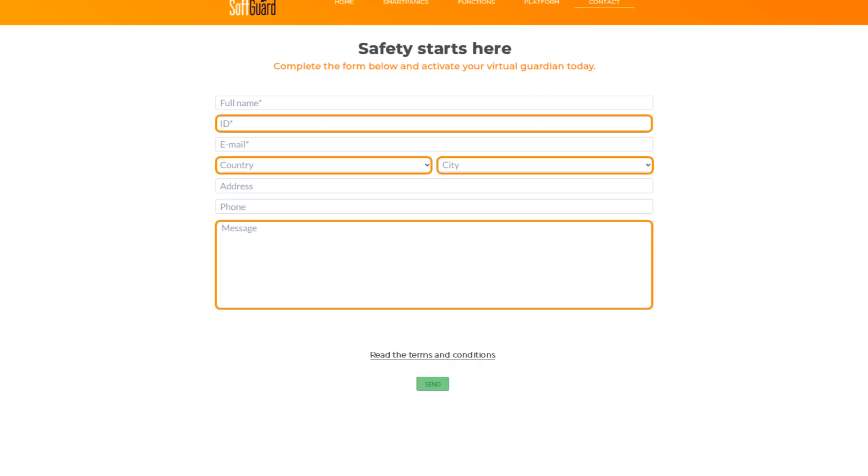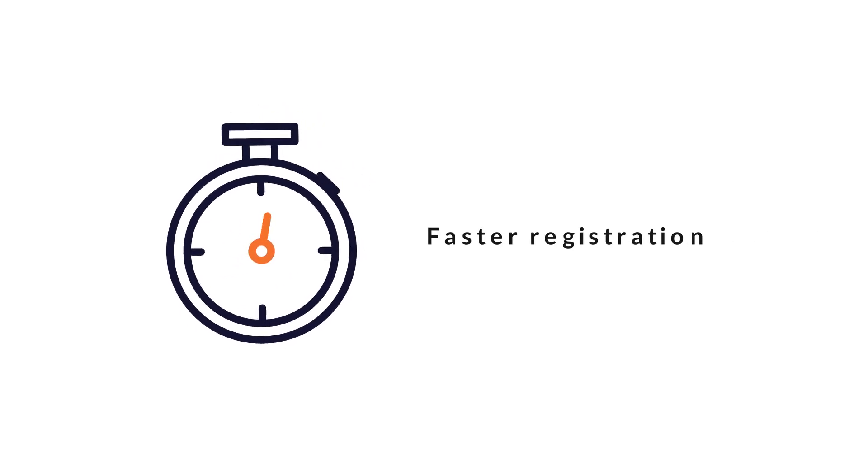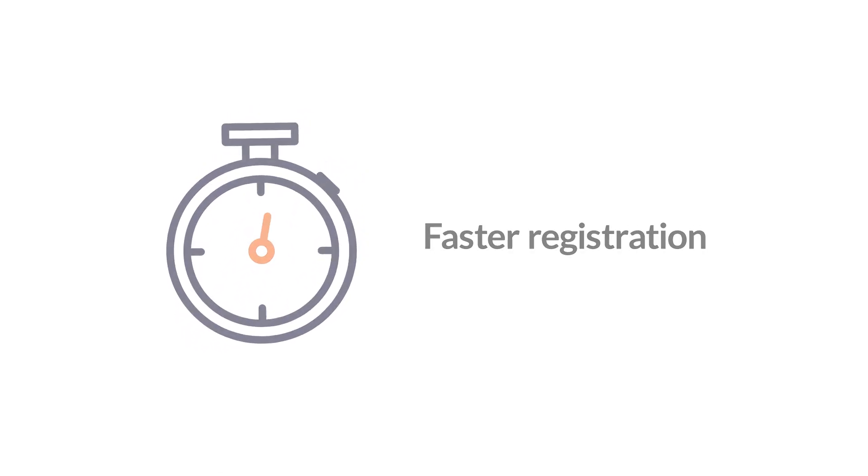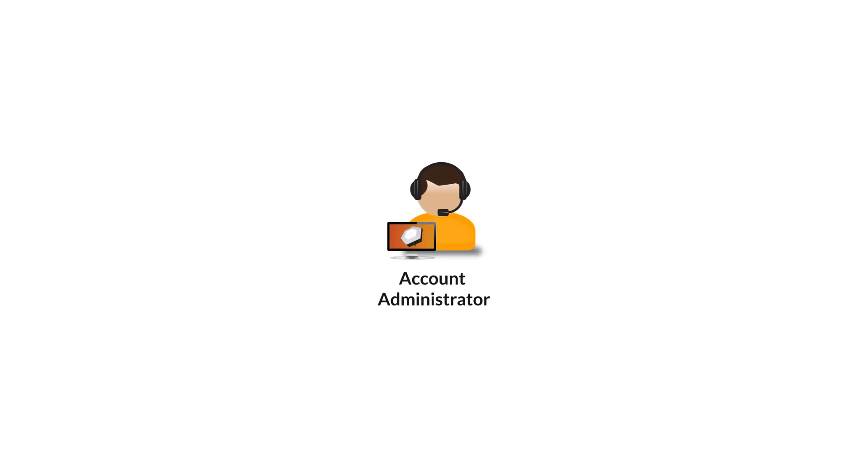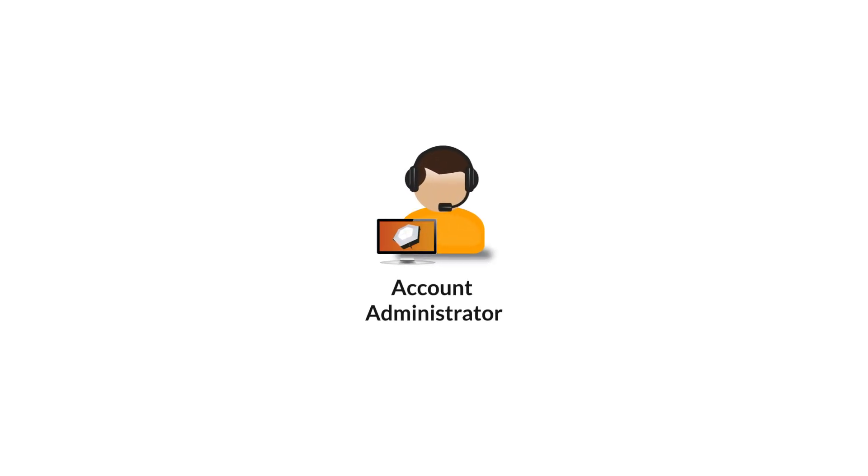In summary, the landing page streamlines the user registration process. It's directly linked to your SoftGuard license, creating an account in the Account Administrator module under the Configured Dealer.